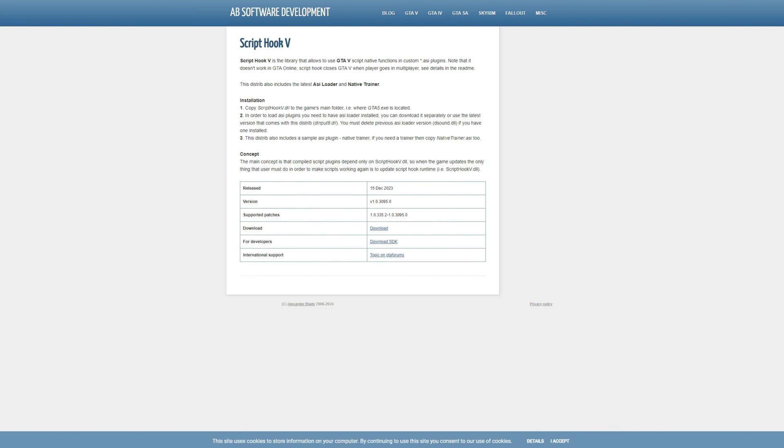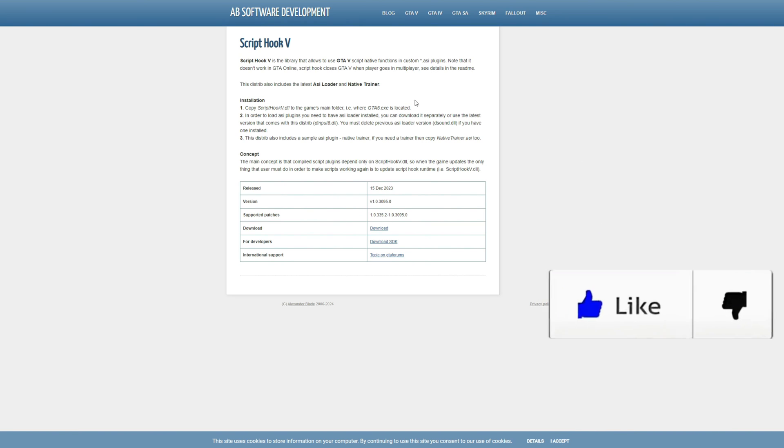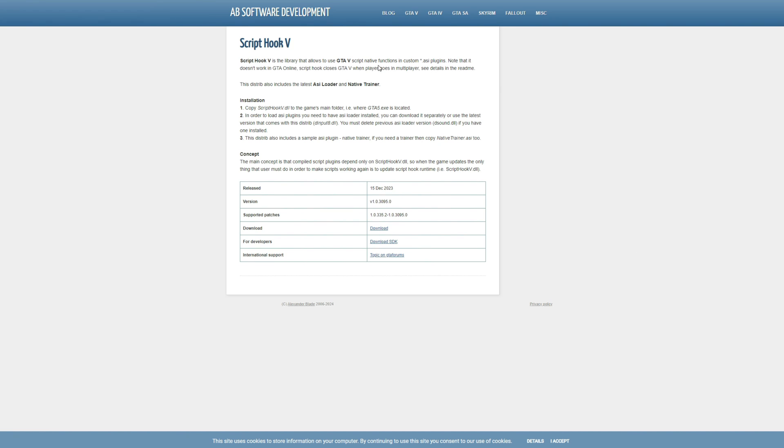As you can see right here, the first page we're on is Script Hook V. This one is created by Alexander Blade. We're going to scroll down to where it says download. You want to select that link to download this.